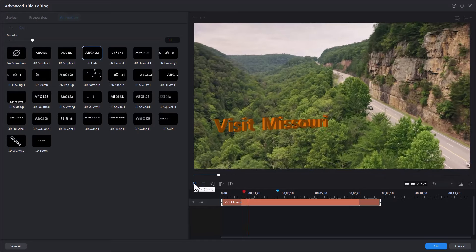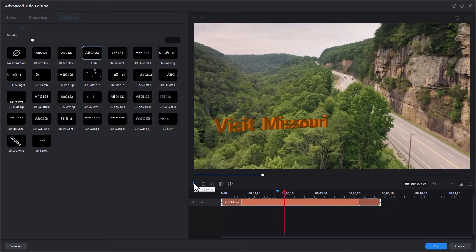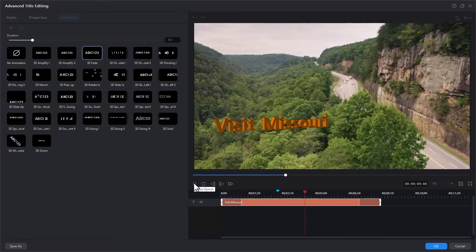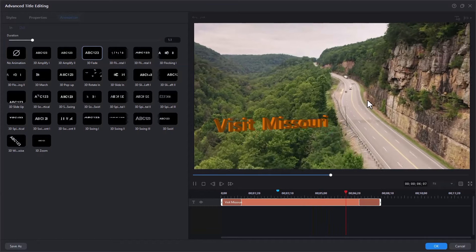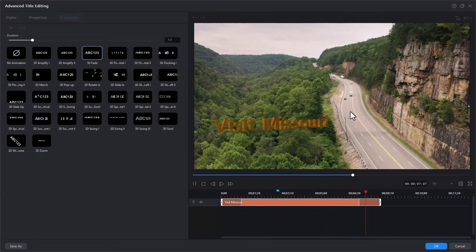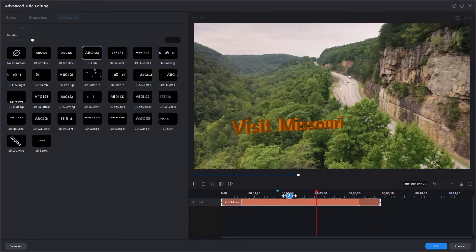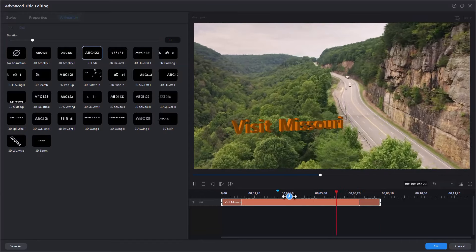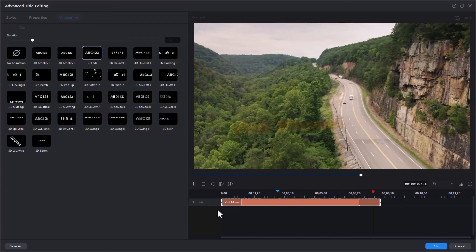I'm going to have Visit Missouri. And I want to make sure it doesn't interfere with the vehicles. It fades away. And now it will fade out just before the vehicles come down the road.